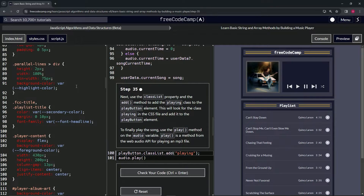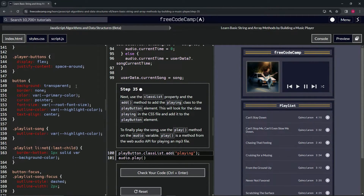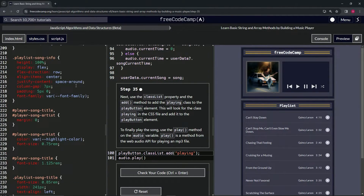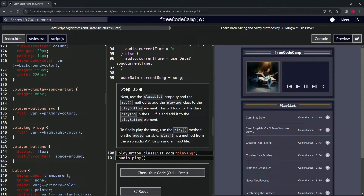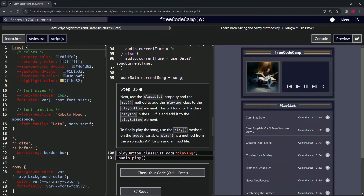So this 'playing' class is going to be over here in CSS — we'll scroll down a little bit and find it. Right here. It's going to change to this class, which targets the SVG — this scalable vector graphic — and it's going to give it the fill of our highlight color, which is this gold color right here.